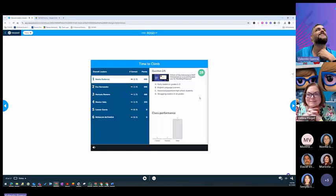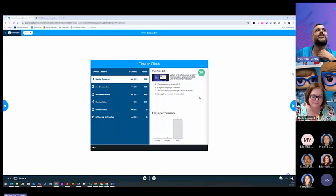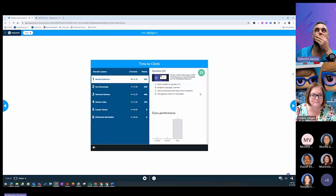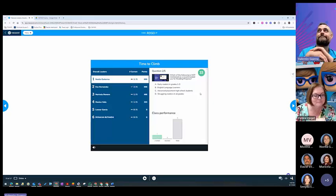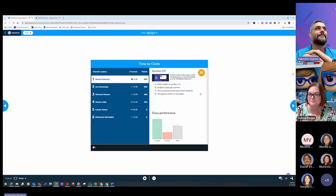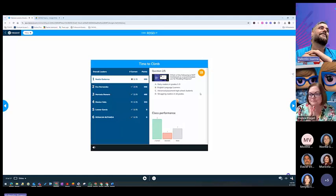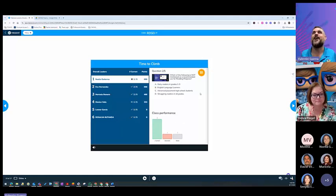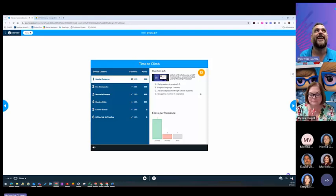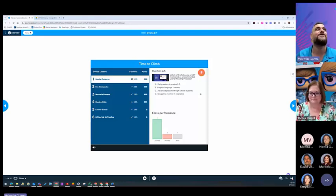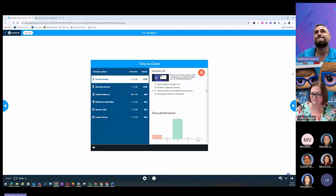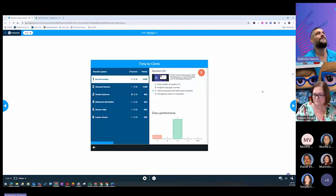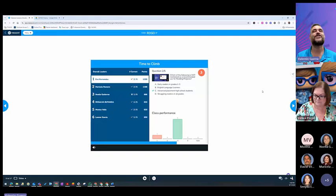Question number two, here it comes. Which of the following is not mentioned as a recommended use for Reading Progress? Just to let you know, I grabbed my slides, I pulled them to Magic School, and created this sort of thing. And you can even search questions like that. And it just stuck in this thing. Very good. Five out of six.